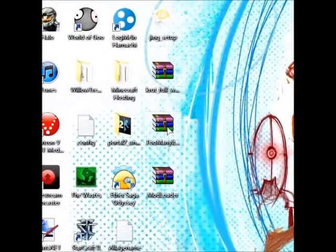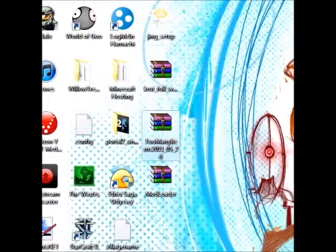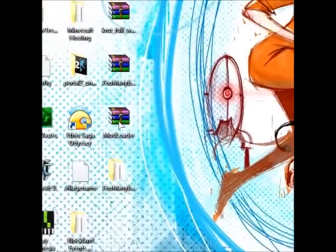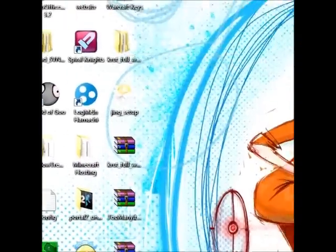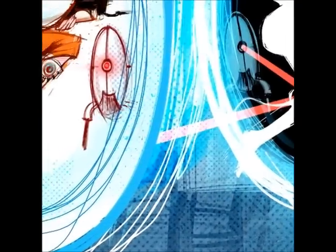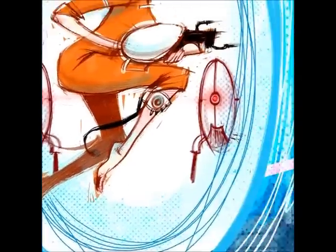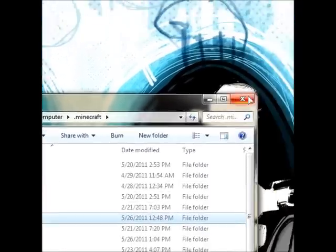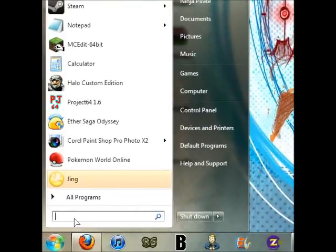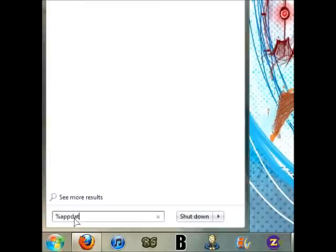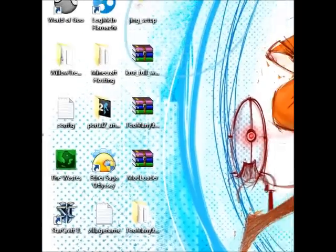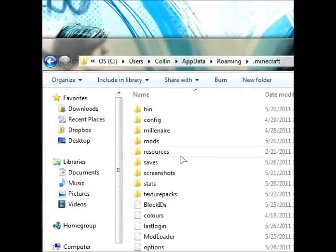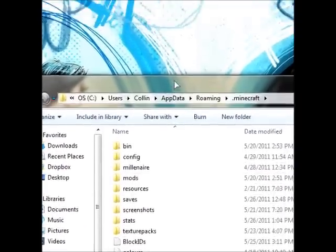And now we're going to be extracting these files. Now, I already have a Minecraft folder shortcut here, but if you don't, you're going to want to go to your search bar and type in percent app data percent, and you'll find roaming, and here you'll come to find .minecraft, and then you'll come to this folder here.